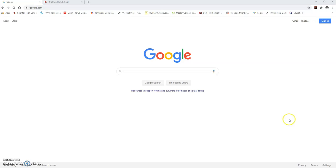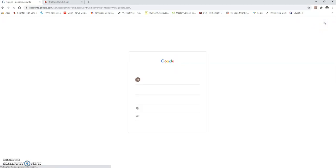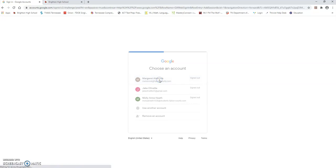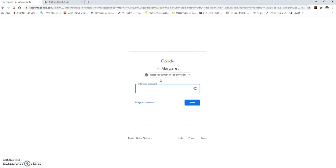In the top right corner, click on the sign in or you might have to select use another account. I'm going to click on sign in and then you're going to enter your Tipton County email address. Mine is already there but you should have your Tipton County email address.